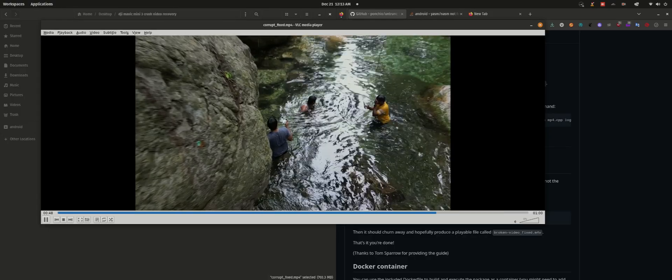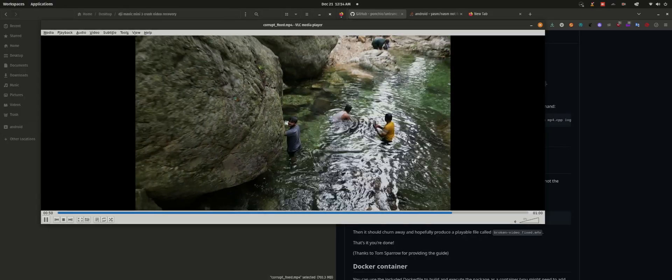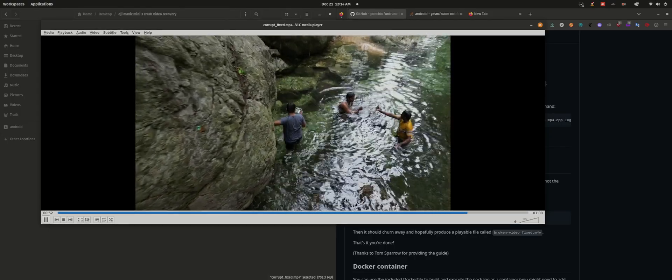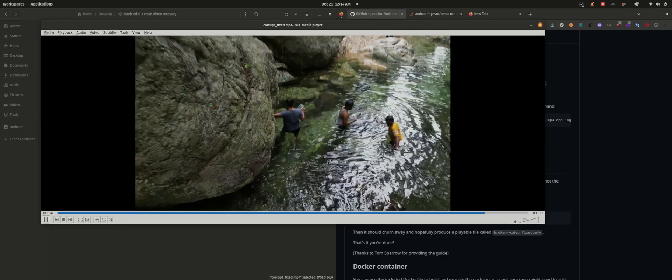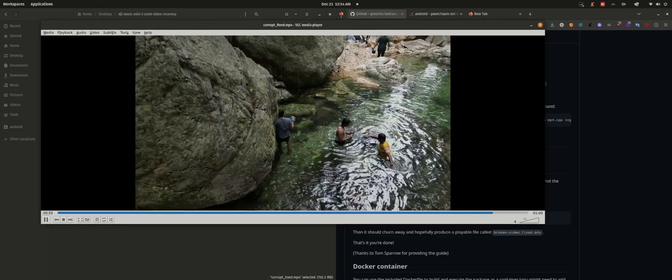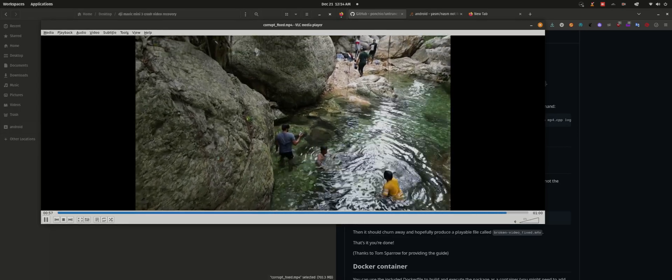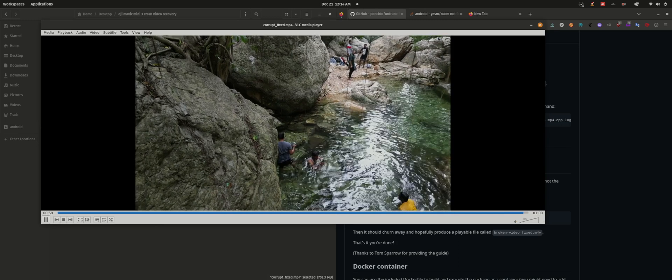That's how you recover a video from the drone which has been corrupted due to the drone crashing. If you like this video, do click on the like button and do subscribe. Thank you so much, take care.